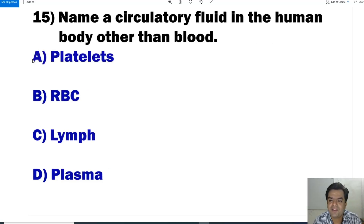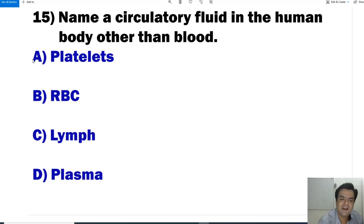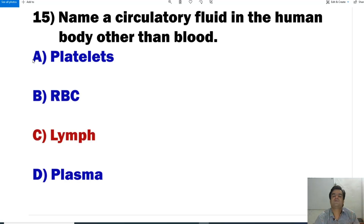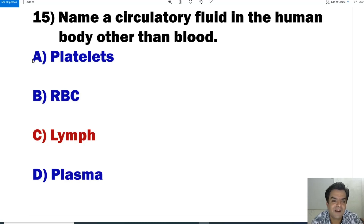Question number 15: Name the circulatory fluid in the human body other than blood. Options are platelets, RBC, lymph, and plasma. Lymph is a colorless fluid that contains plasma and WBC but does not have RBC and platelets. Lymph and blood are both connective tissue. So the answer is C, lymph.